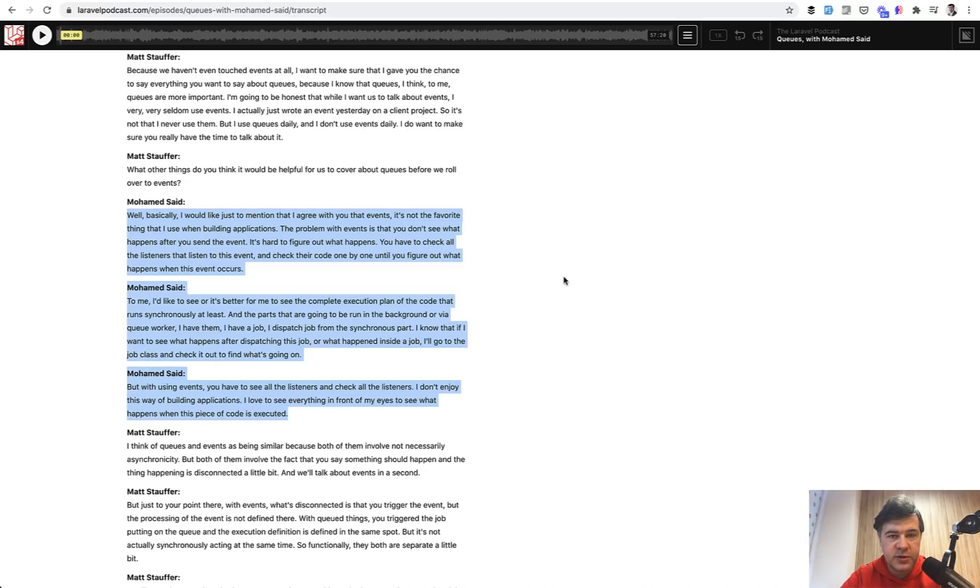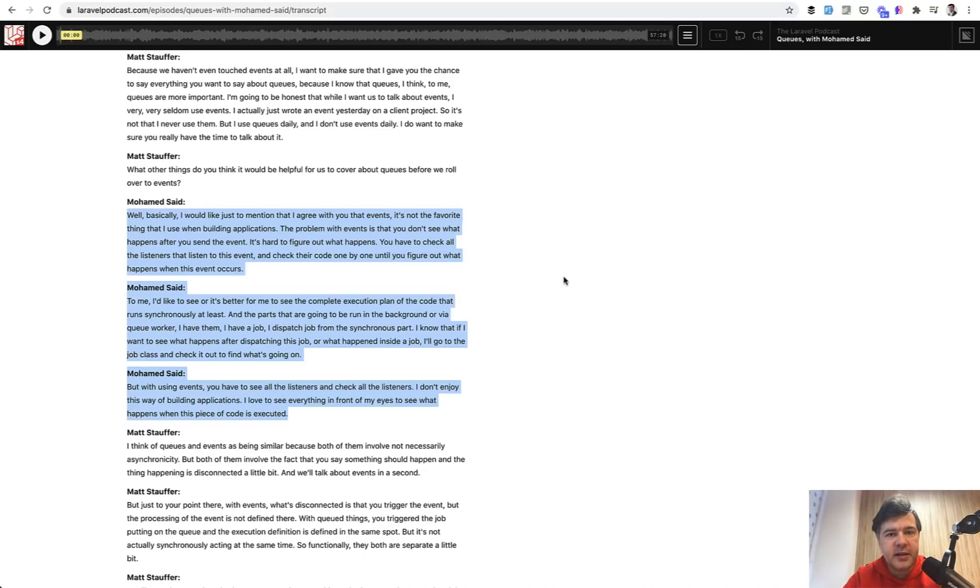It was about queues, not about events and listeners. By the way, listeners can be queued as well. But again, it's hidden logic hidden from the developer.